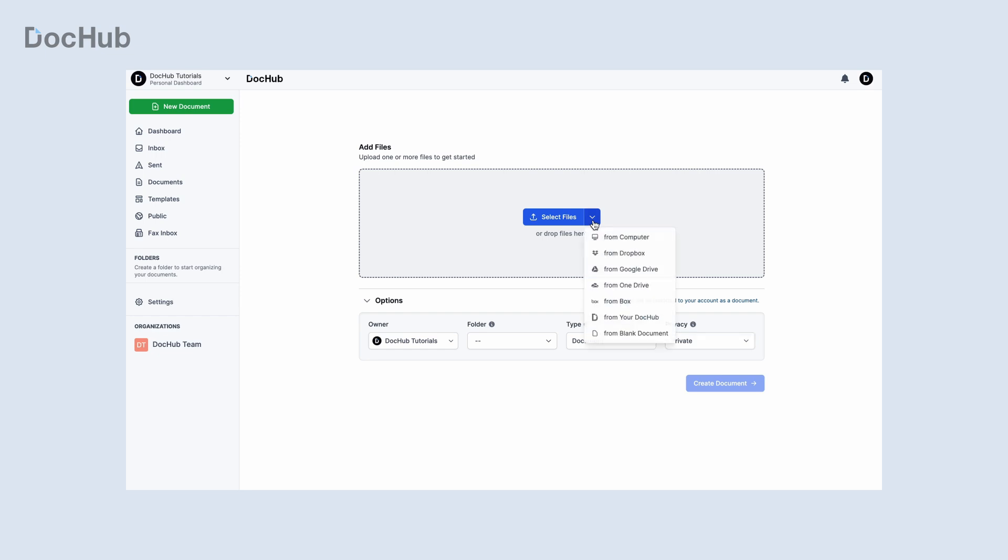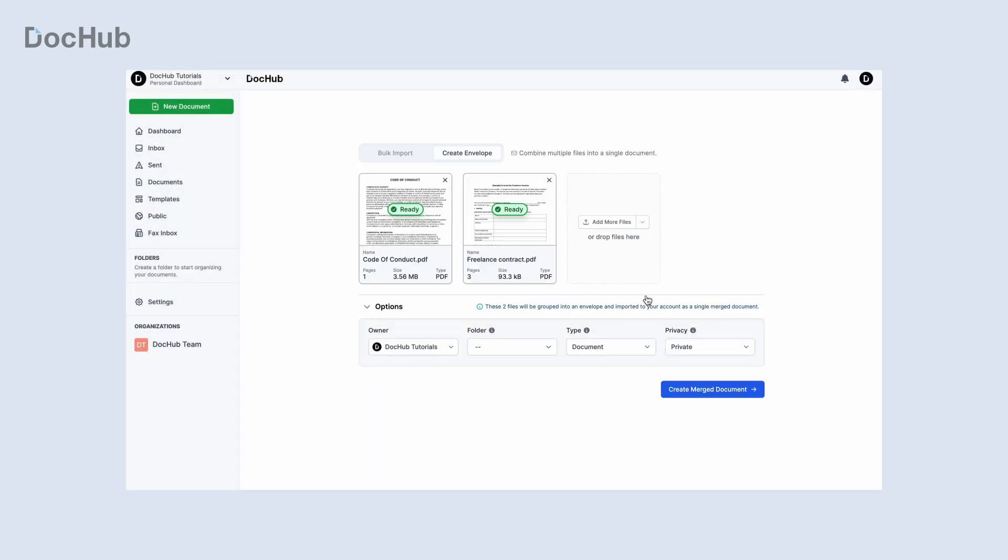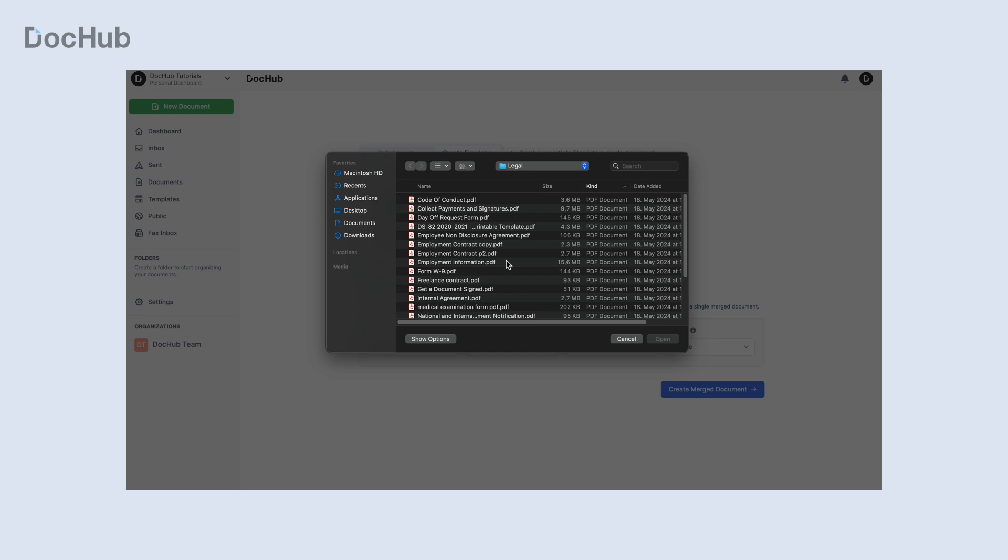Documents will appear one by one with their statuses, names, file types, sizes, and page counts. Once uploading is complete, you can add more documents or remove the files you don't need.